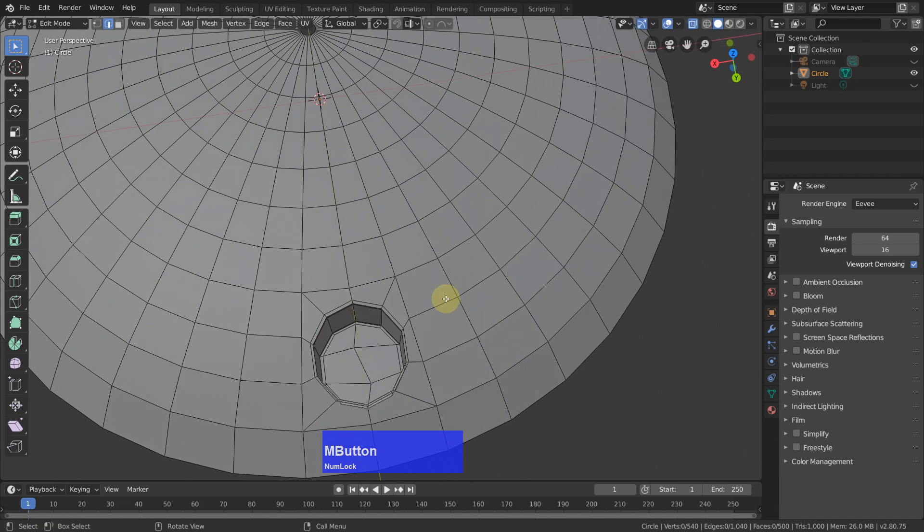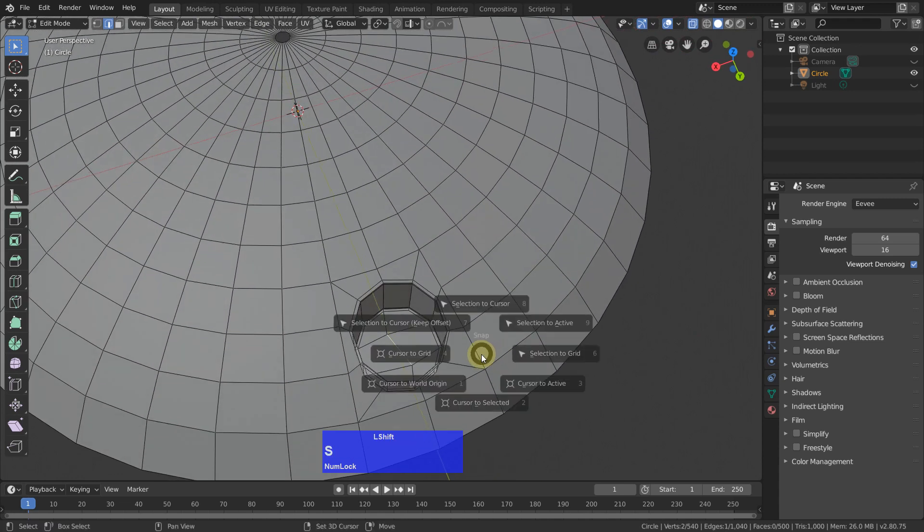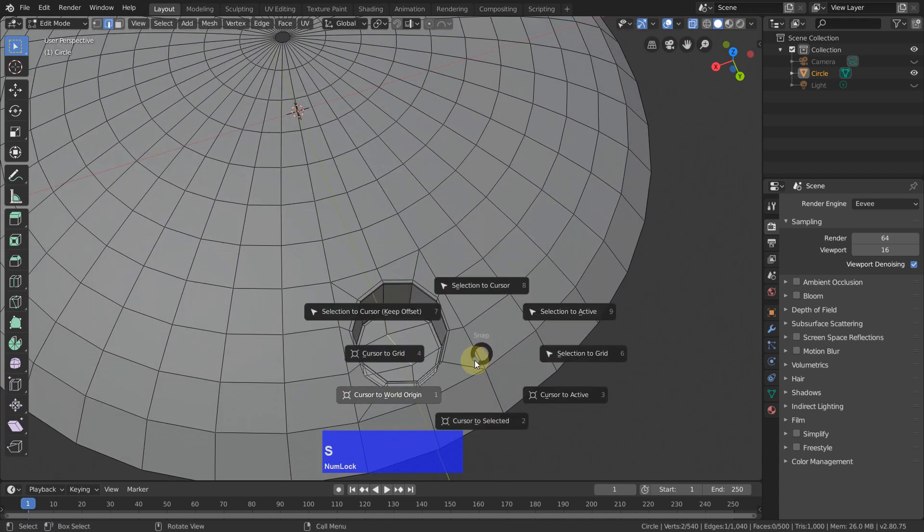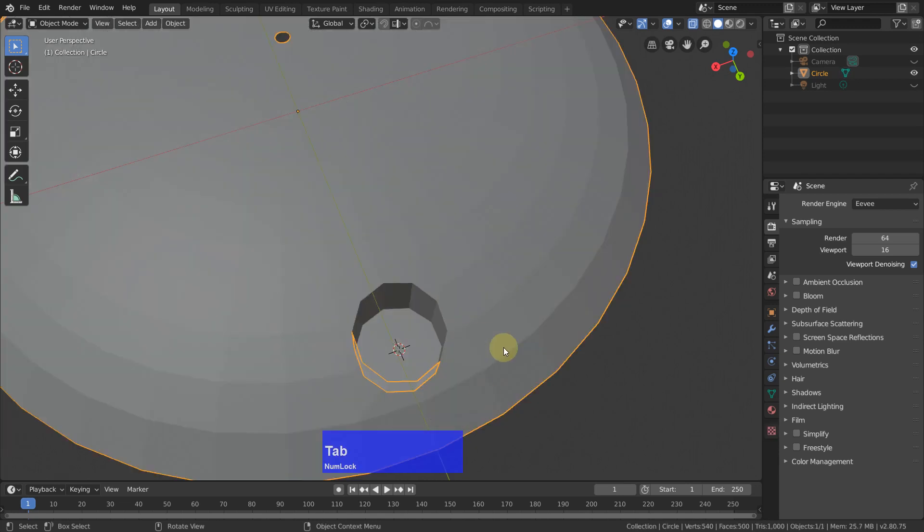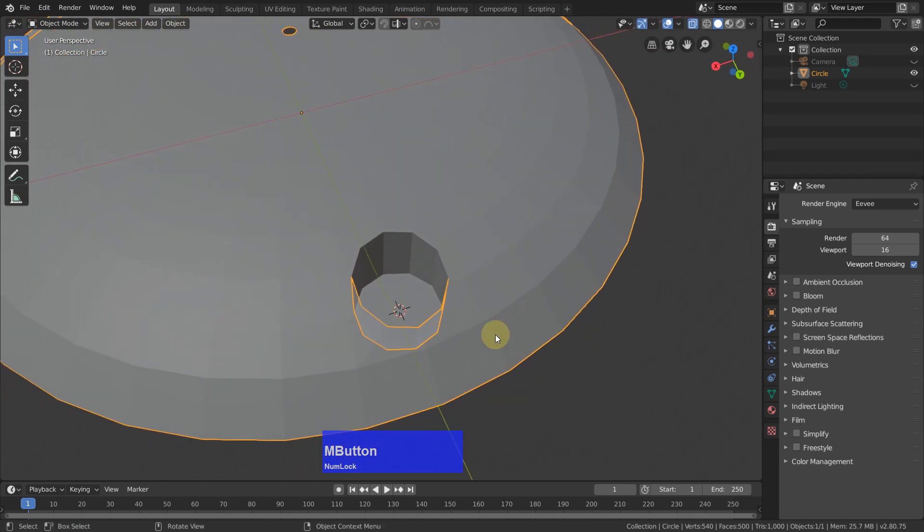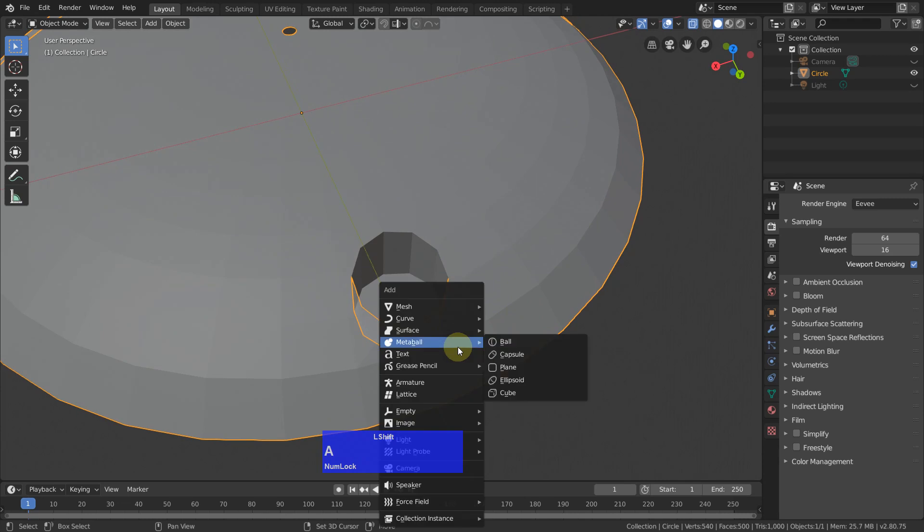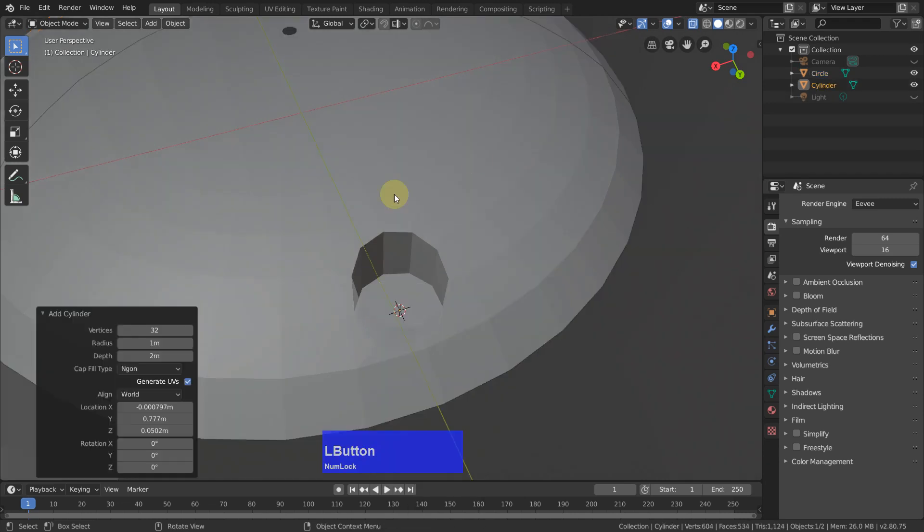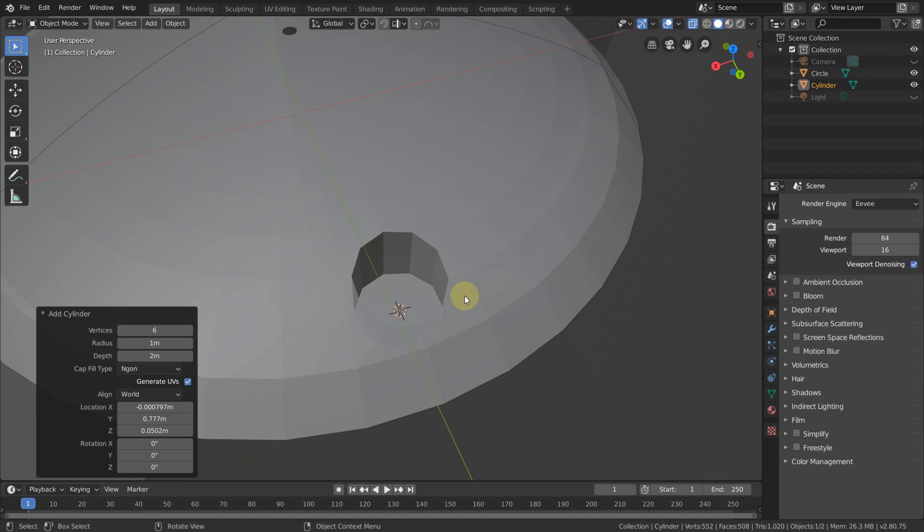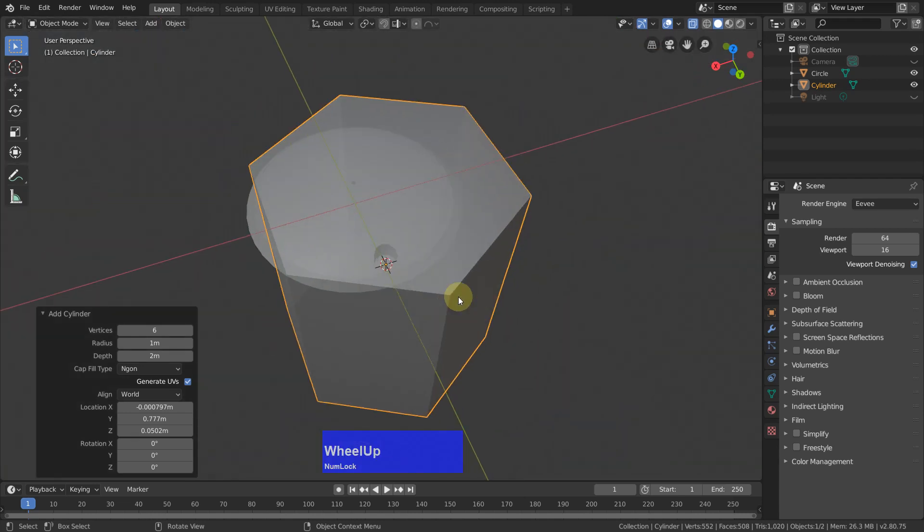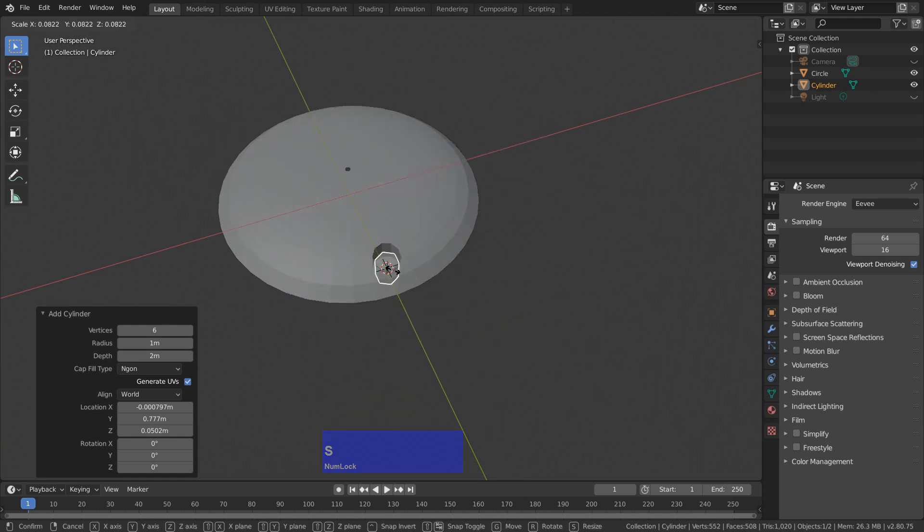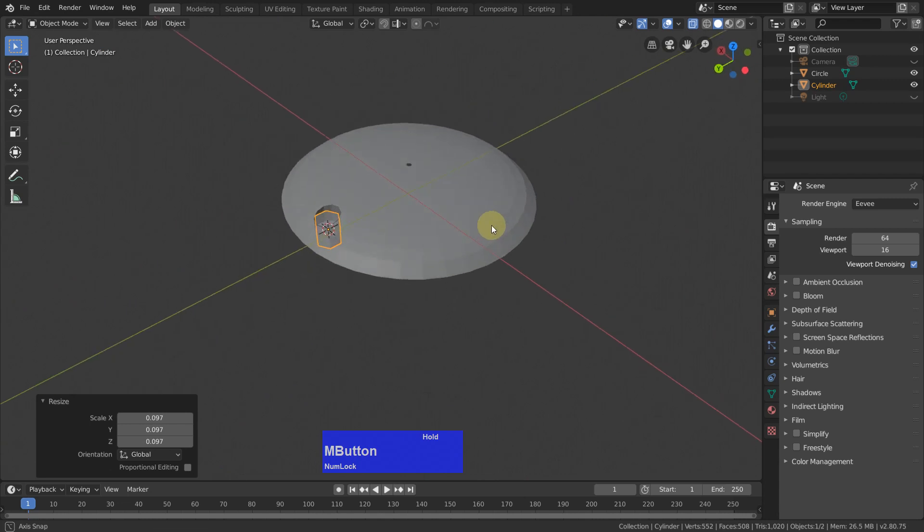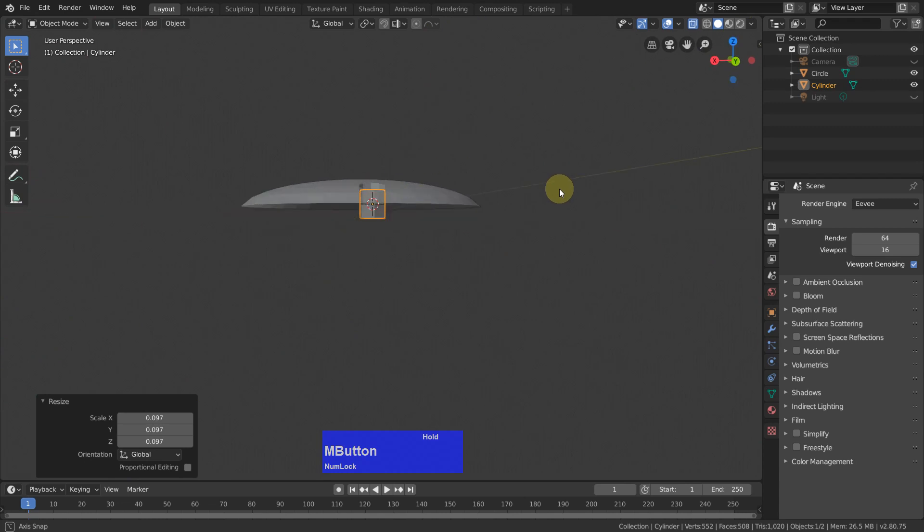Now I select this middle edge here, then Shift S and cursor to selected. Tab to object mode, then I add new geometry. Shift A, I add a cylinder with six sides only, and scale it in till it fits into this hole, like so.